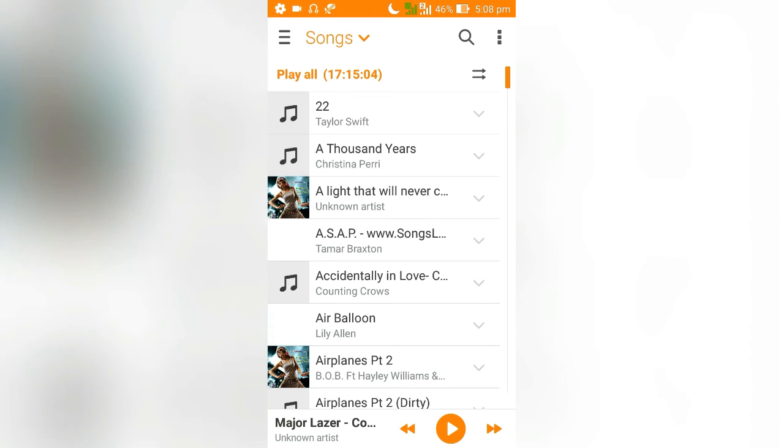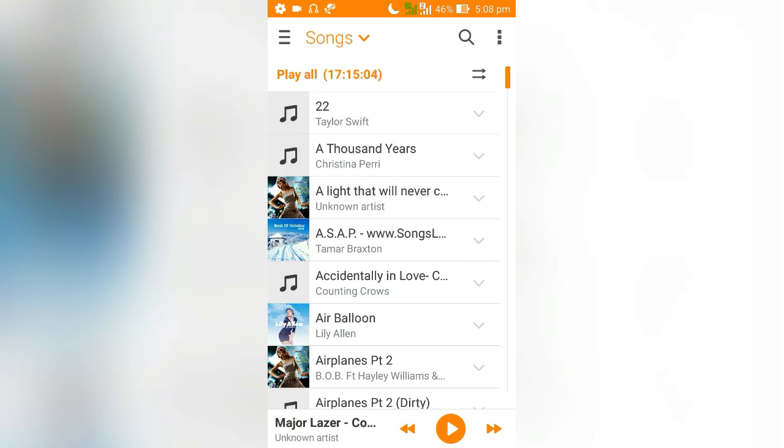As you can see, the music player automatically started. It's almost as powerful as Tasker, but at the same time it makes Android automation so much easier.